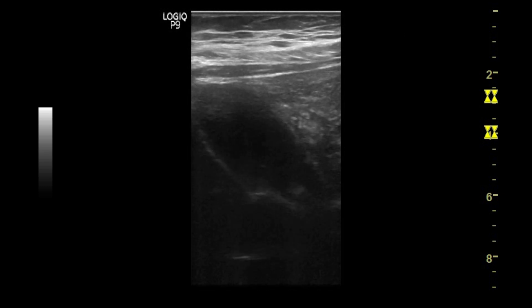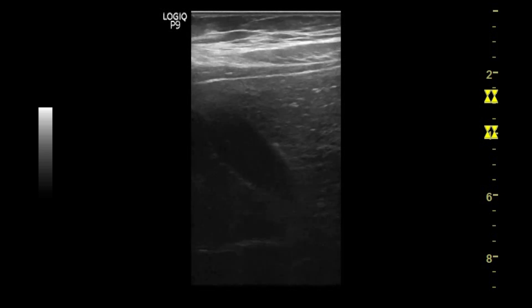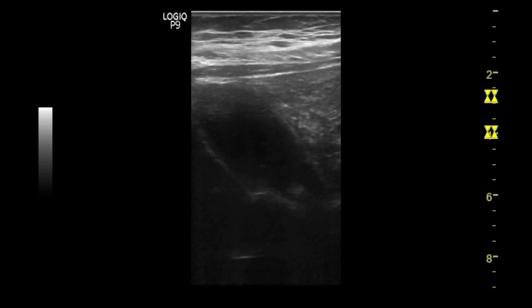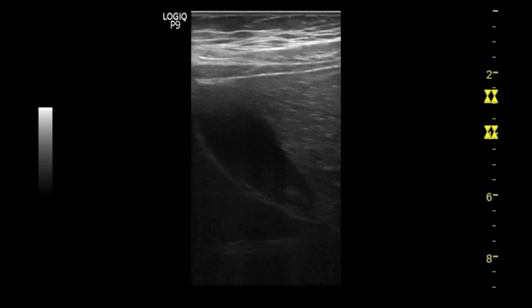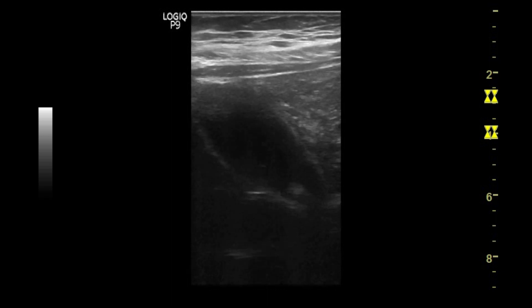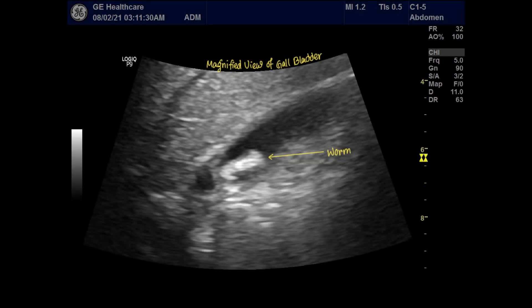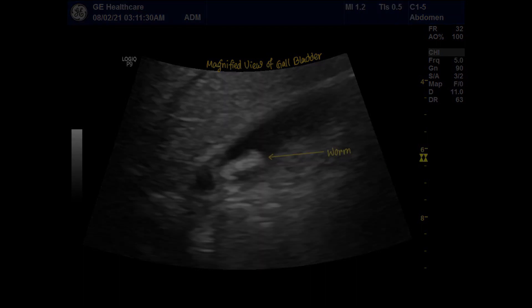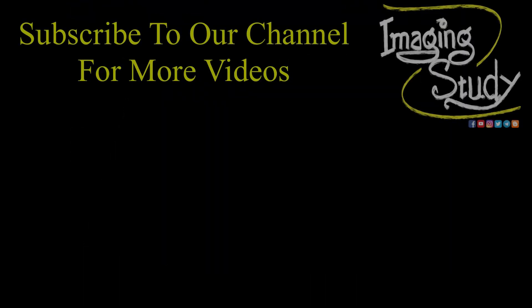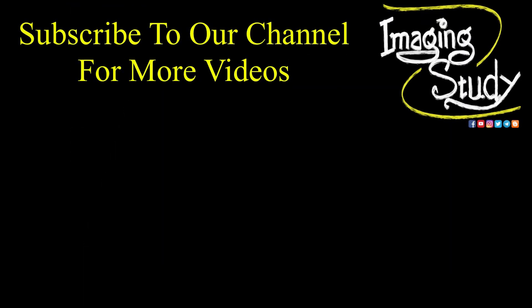A linear transducer was also used to check the luminal worm with high frequency. That's all for today. Thank you for watching. This case is also available on our blog site — the link will be given in the description box below. See you in the next one. Have a nice day.